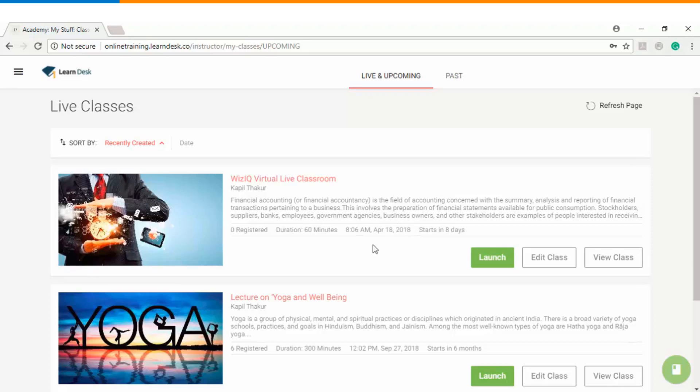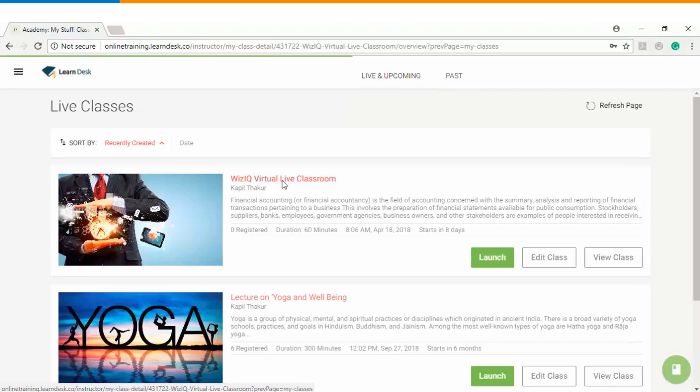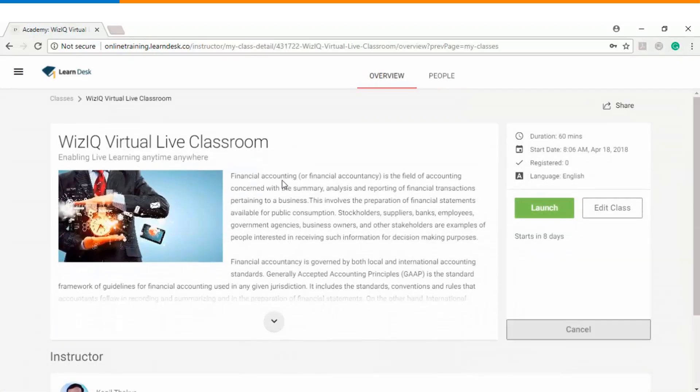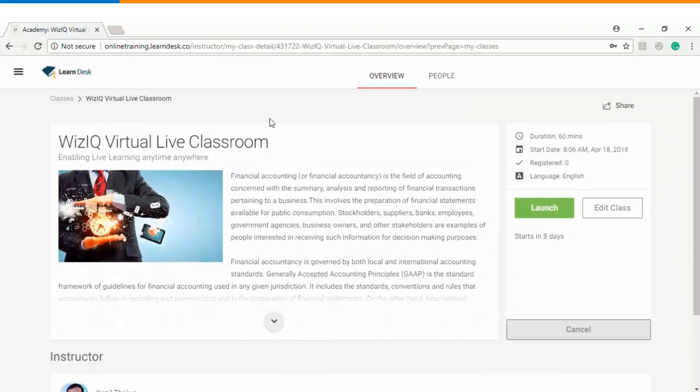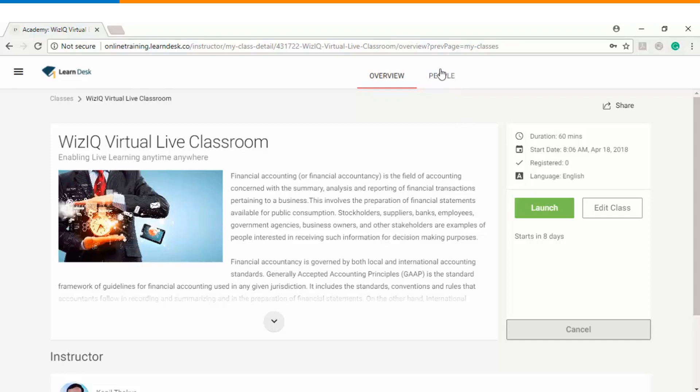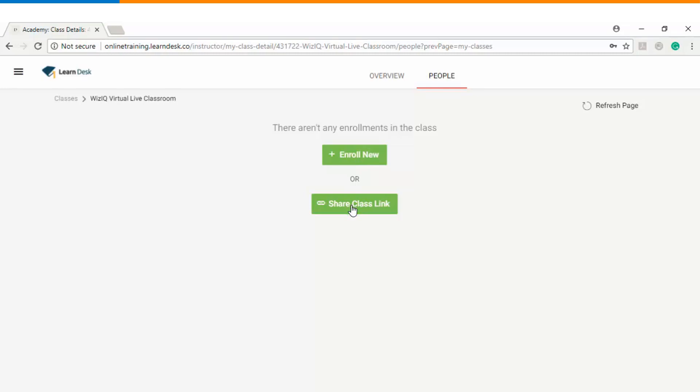Now let's see how I as an instructor can go ahead and enroll my students into a live class. So I will click on the title of the session. Once I go inside the classroom you can see there is a people tab. Under the people tab you can see there are two options: enroll new and share class link.